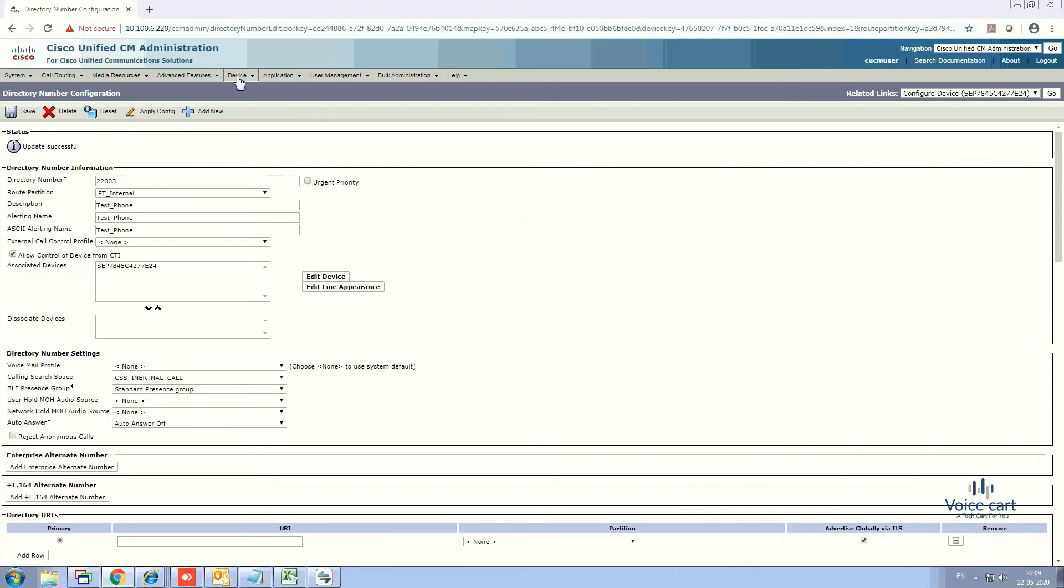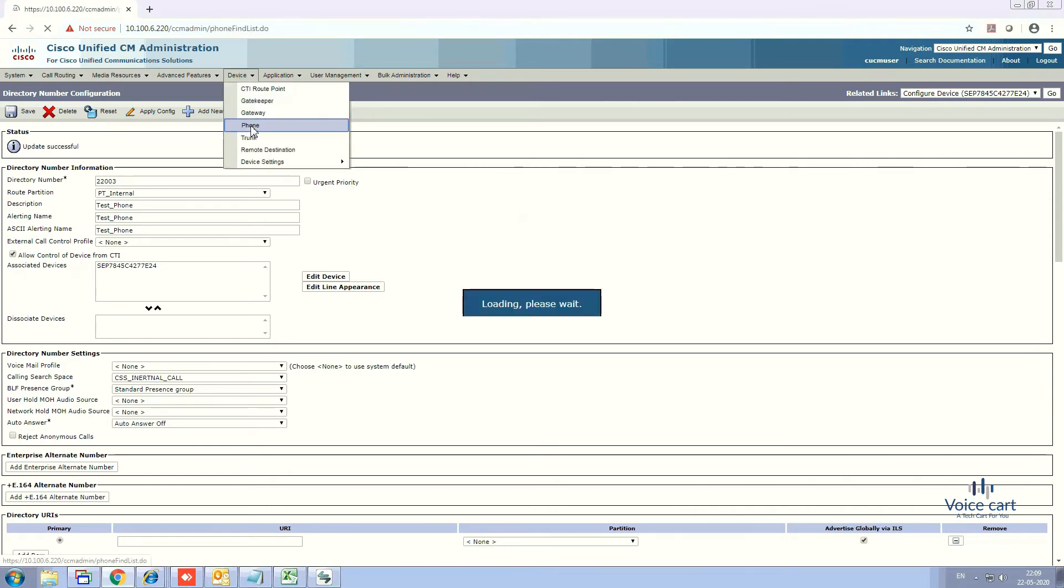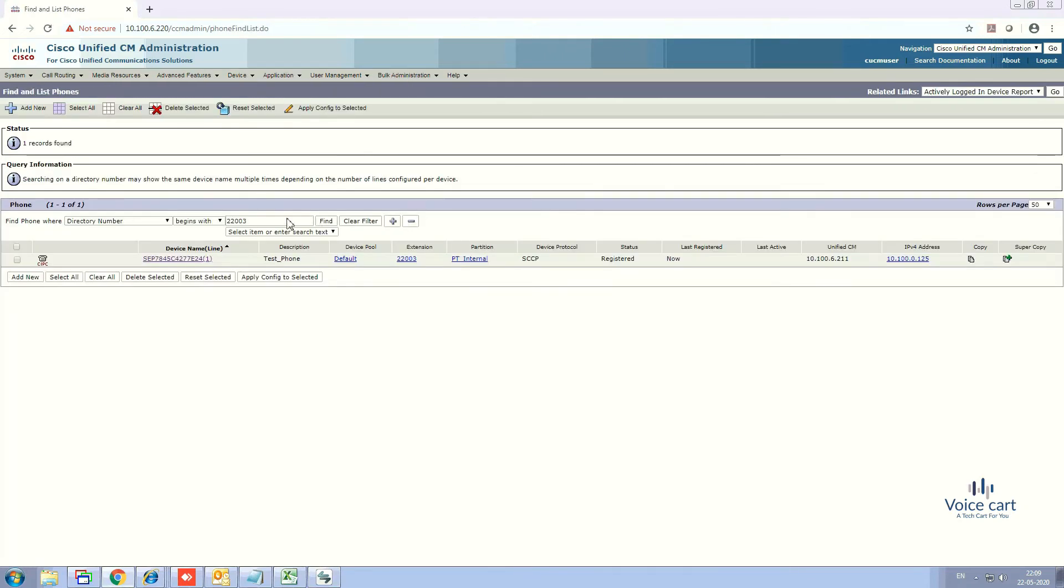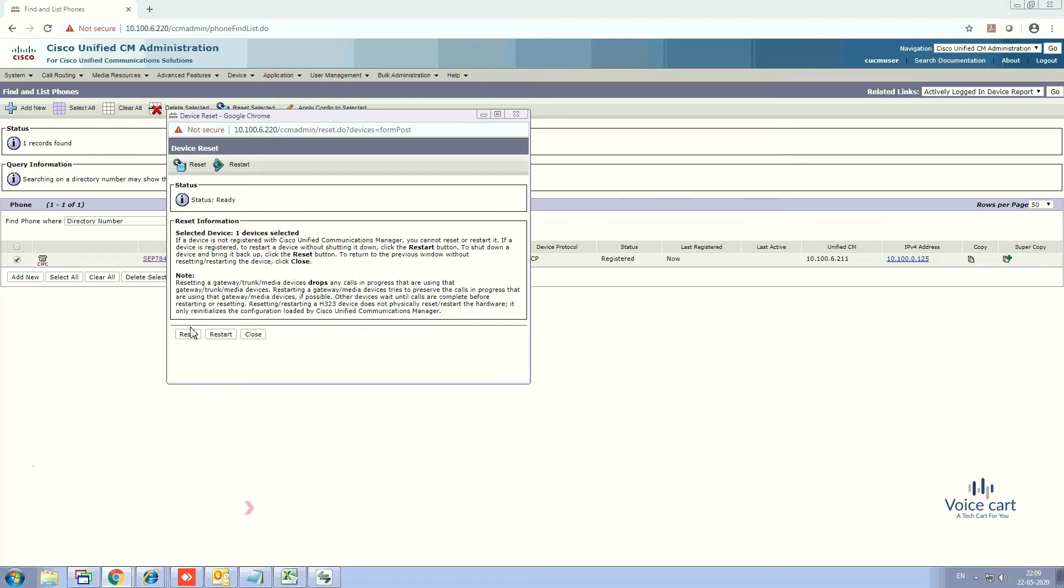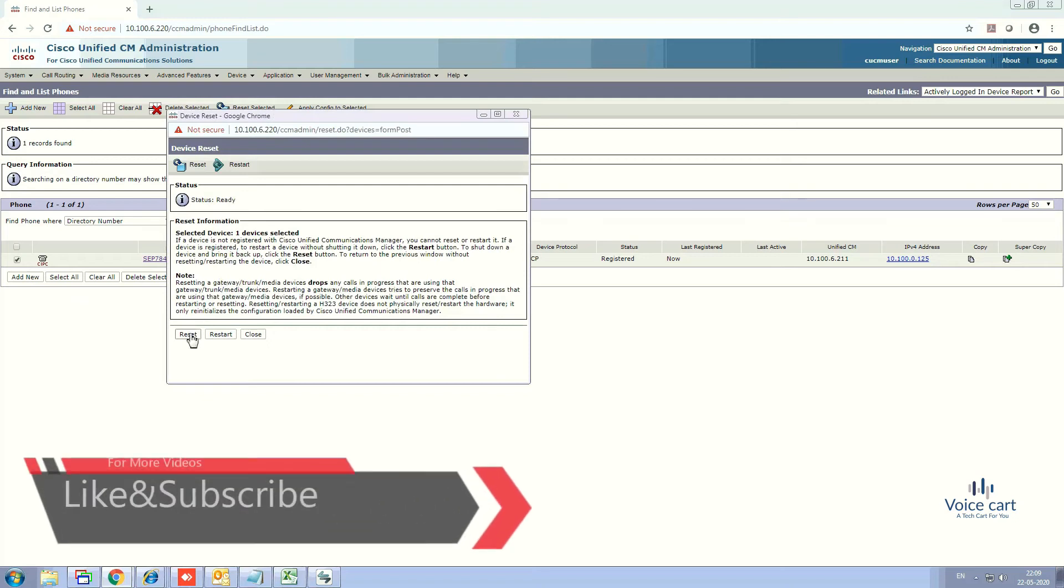From here you can see both options. Select Reset, then click Reset. Go to the phone and you'll see it has been reset. If you want